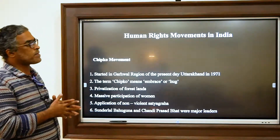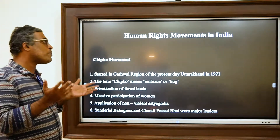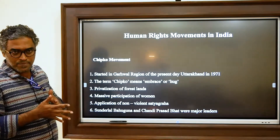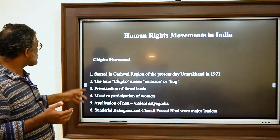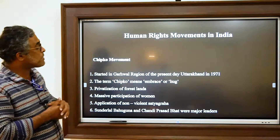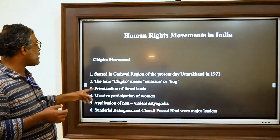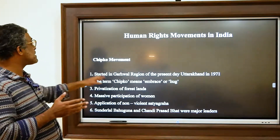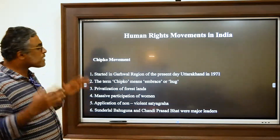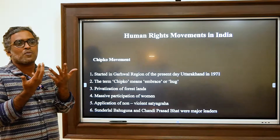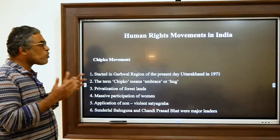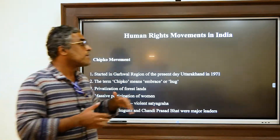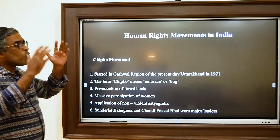The Chipko Movement happened in what is now Uttarakhand in the early 1970s. This movement was led by Sunderlal Bahuguna and Chandi Prasad Bhatt. The term 'Chipko' in Hindi means 'embrace' or 'hug.' This movement took place in the Garhwal region of Uttarakhand in the early 1970s.